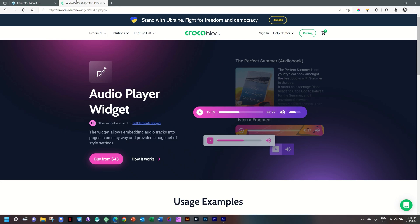In this video we'll be looking at the audio player, which is an extension widget from Crocoblock in their JetElements plugin for Elementor. The great thing about these elements is you can use them as pro elements in Elementor free, saving you a few bucks. This element is perfect if you want to have some audio on your website.